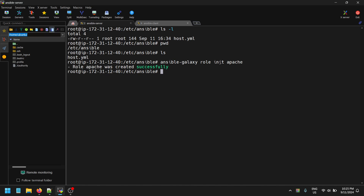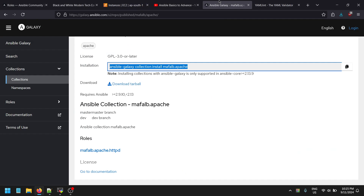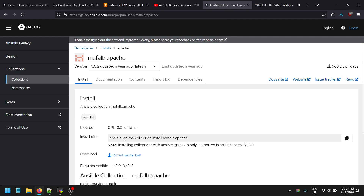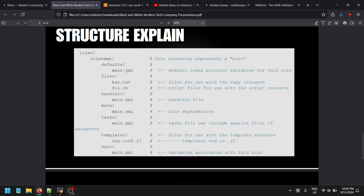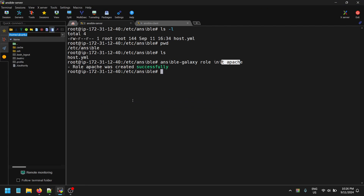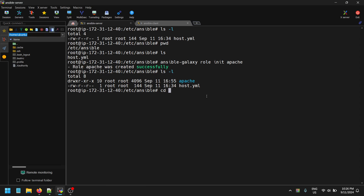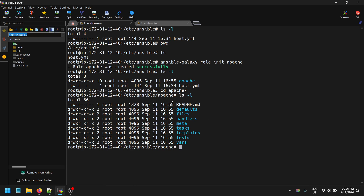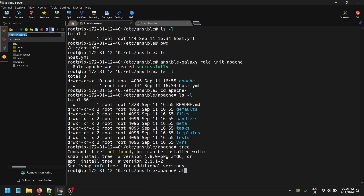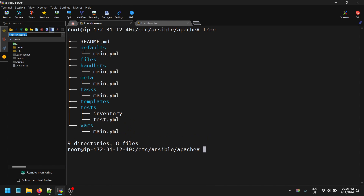This is the third command we are learning — previously we learned ad hoc commands, then Ansible playbook commands, and now Ansible Galaxy commands. Ansible Galaxy is used to create the role. Let's look at the folder structure that was created. There are a lot of folders created — let me use the 'tree' command. The tree command is not installed, so let's install it.